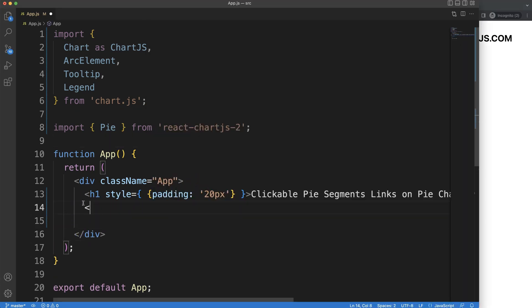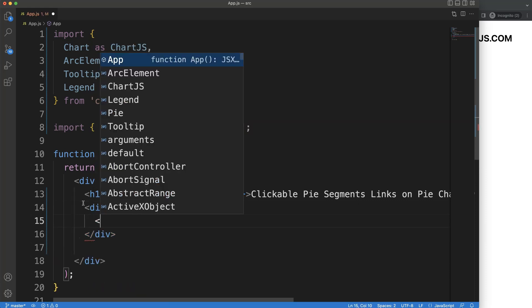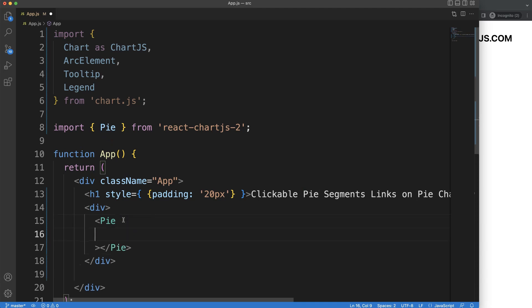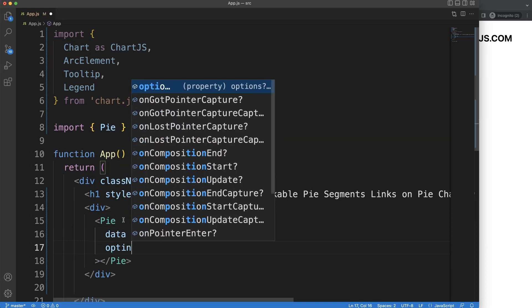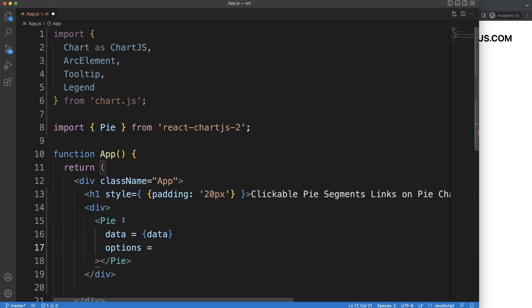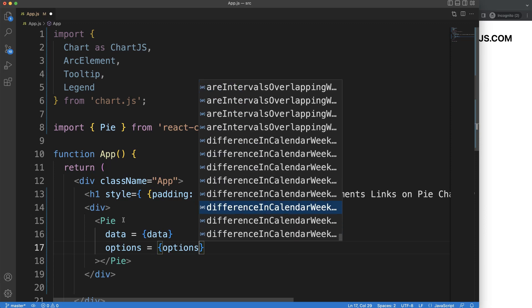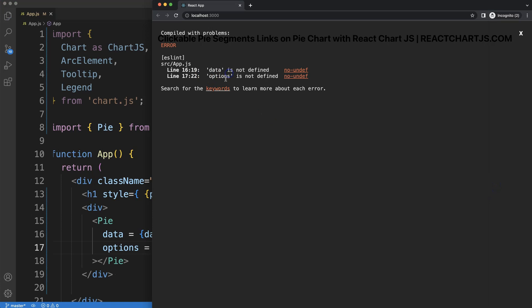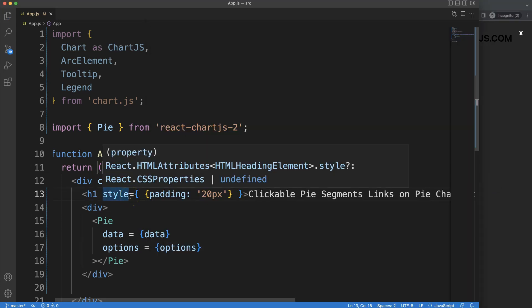Now let's start drawing. I'm going to add a div and within it create our pie chart. The Pie component draws the pie chart canvas immediately, and I need to pass in two specific props: the data object and the options object. I get an error because both data and options are not yet specified.